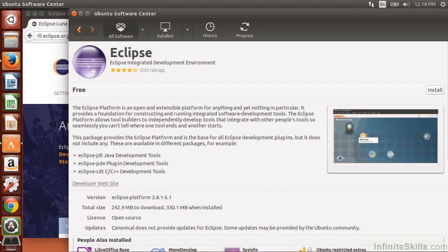In this lesson, we're going to install Eclipse onto Ubuntu. So I want to point out, first of all, there are a couple of ways to do this.